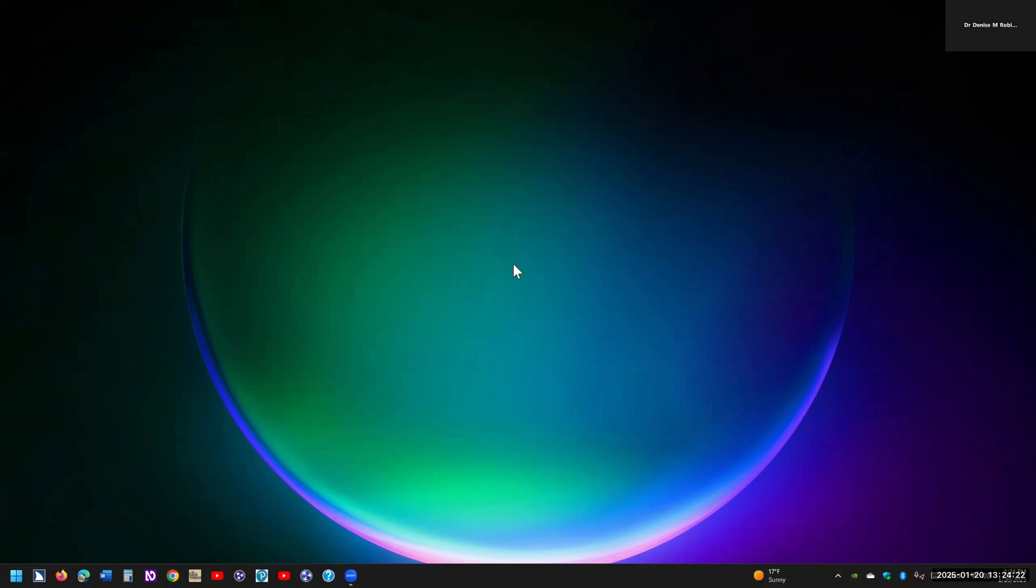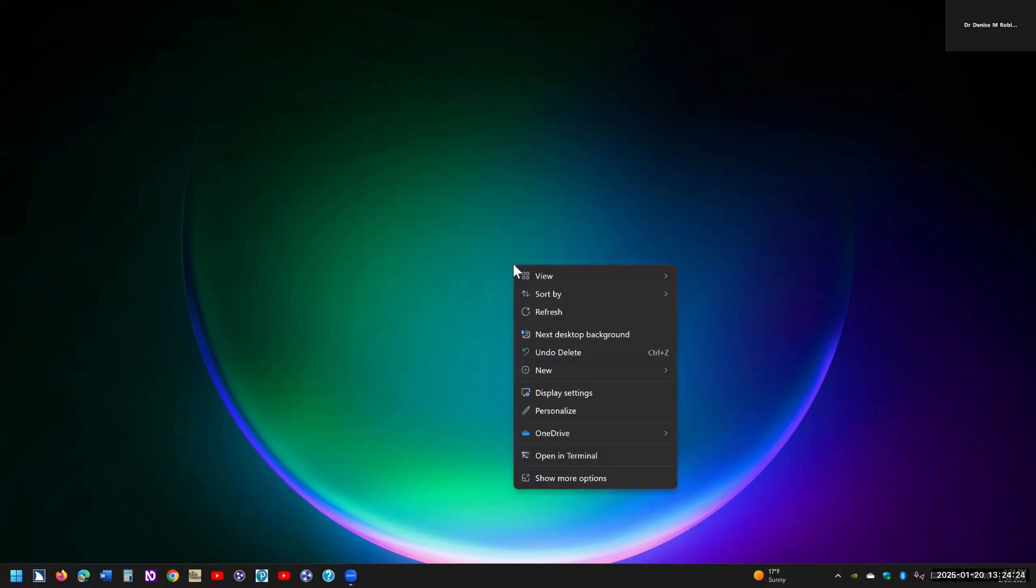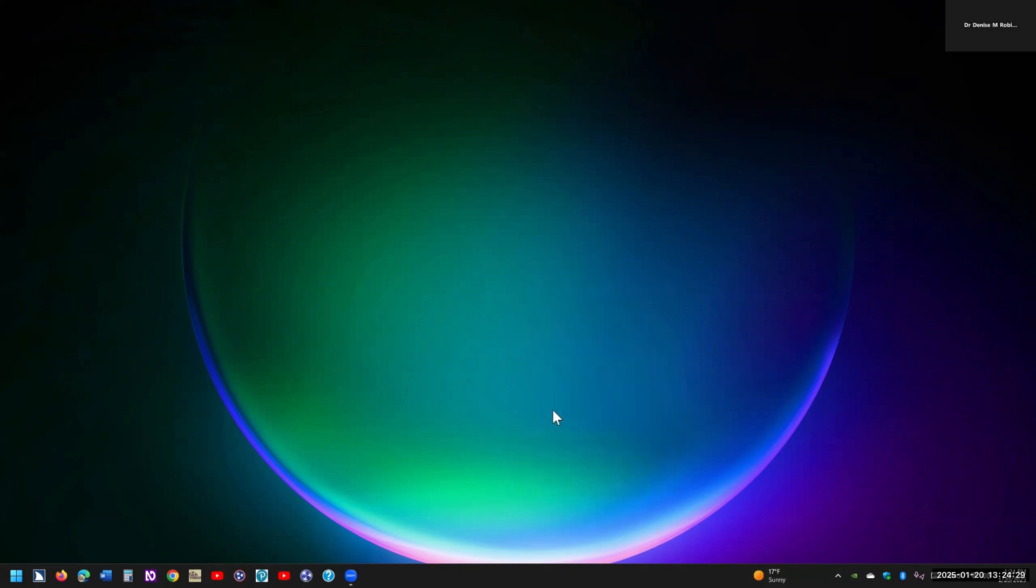Well, I'm going to take my mouse, I'm going to hit my right click, or you can go to your desktop and hit your applications key, and I'm going to go down to personalize, and I'm going to hit enter on that.